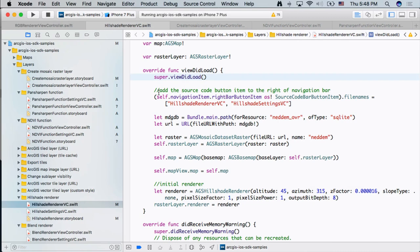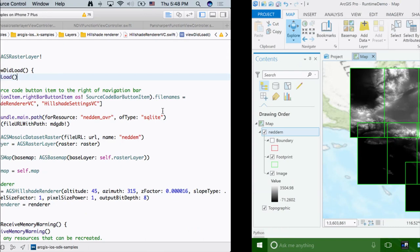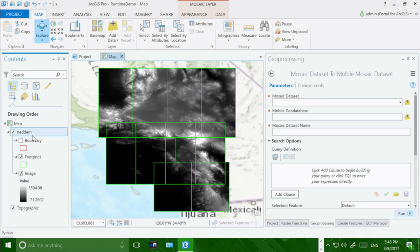Now let's talk about how you can convert an existing mosaic dataset from ArcGIS desktop apps or ArcGIS Pro. In ArcGIS Pro from version 1.4, we provide a new tool called the 'Mobile Mosaic Dataset' tool. This tool lets you convert the mosaic dataset you created in Pro or desktop apps — stored in a file geodatabase or enterprise geodatabase — to the SQLite version of mosaic dataset used by runtime.